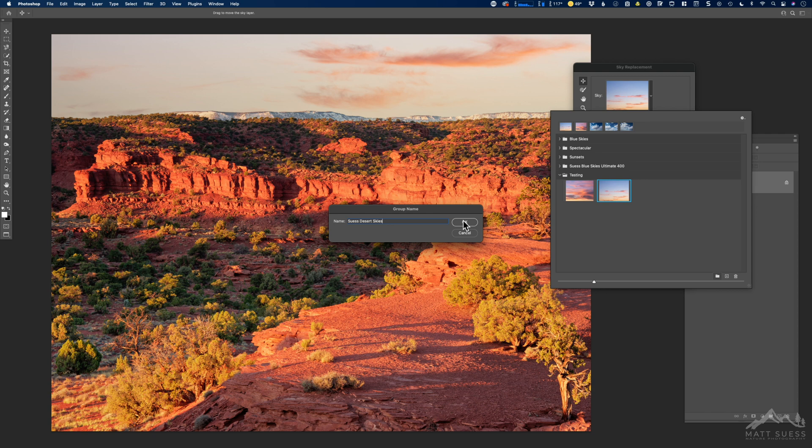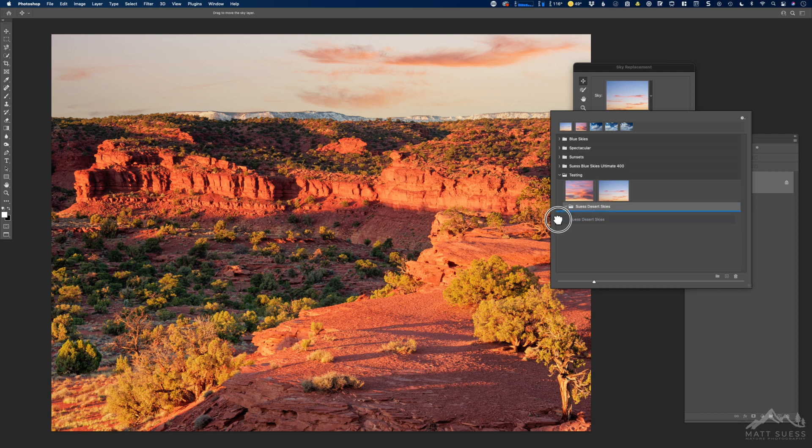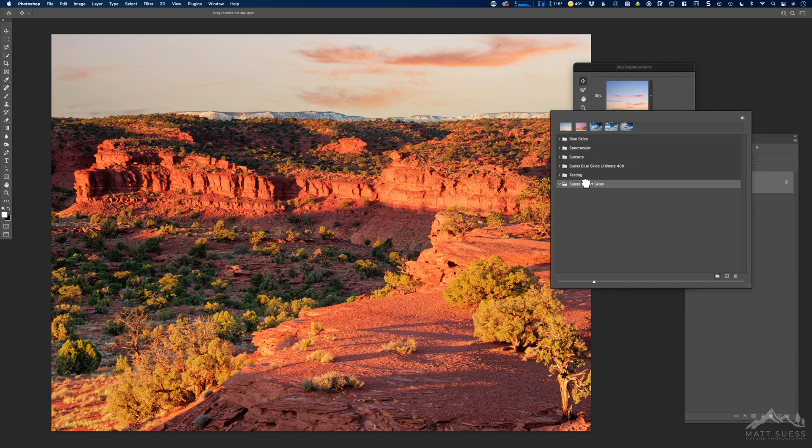Let me go ahead and click on OK. That actually brought that into my testing folder, so let's move that out of there, drag that out, and we'll just close that testing folder. And now the Seuss Desert Skies folder group that I just created is active.